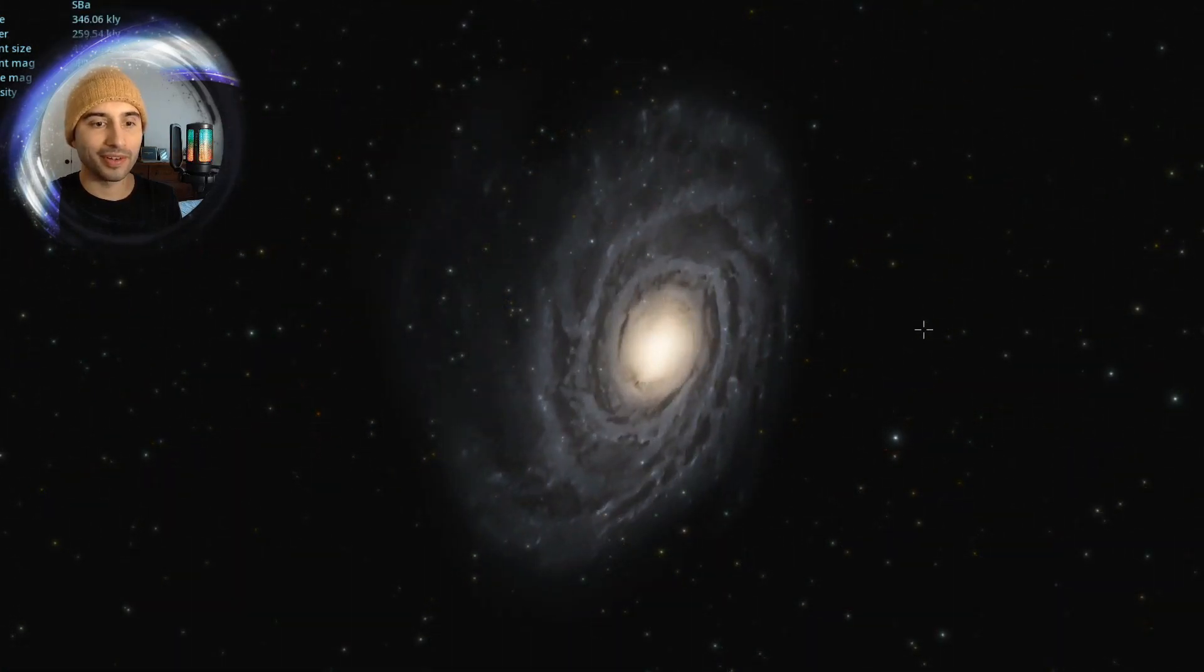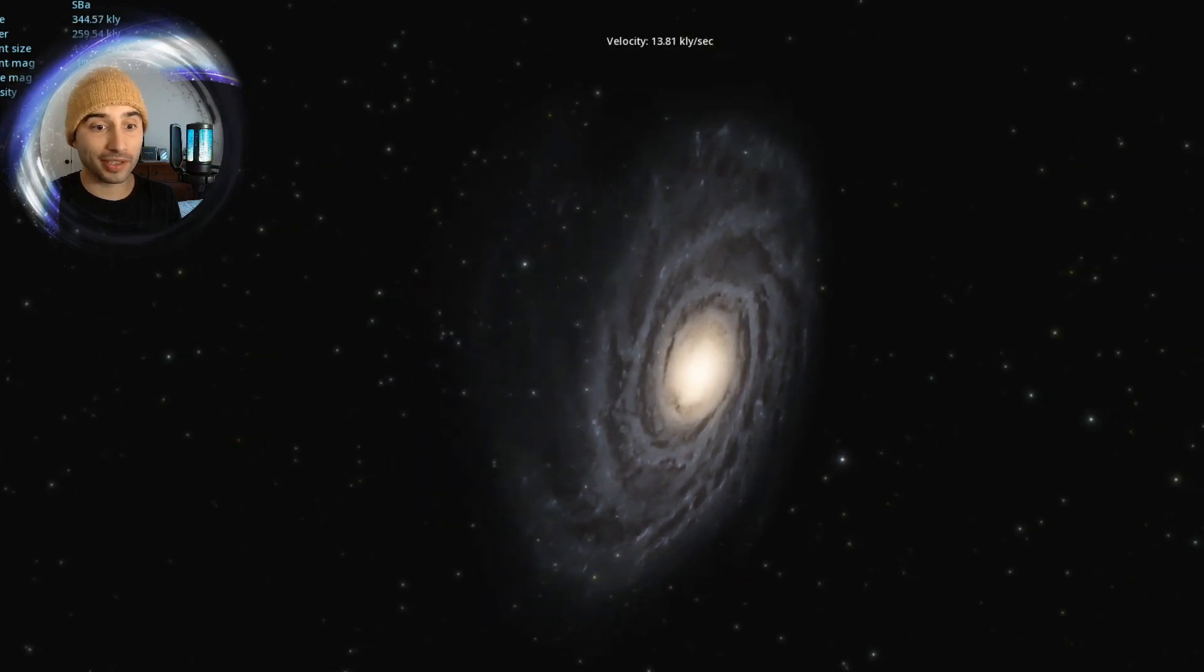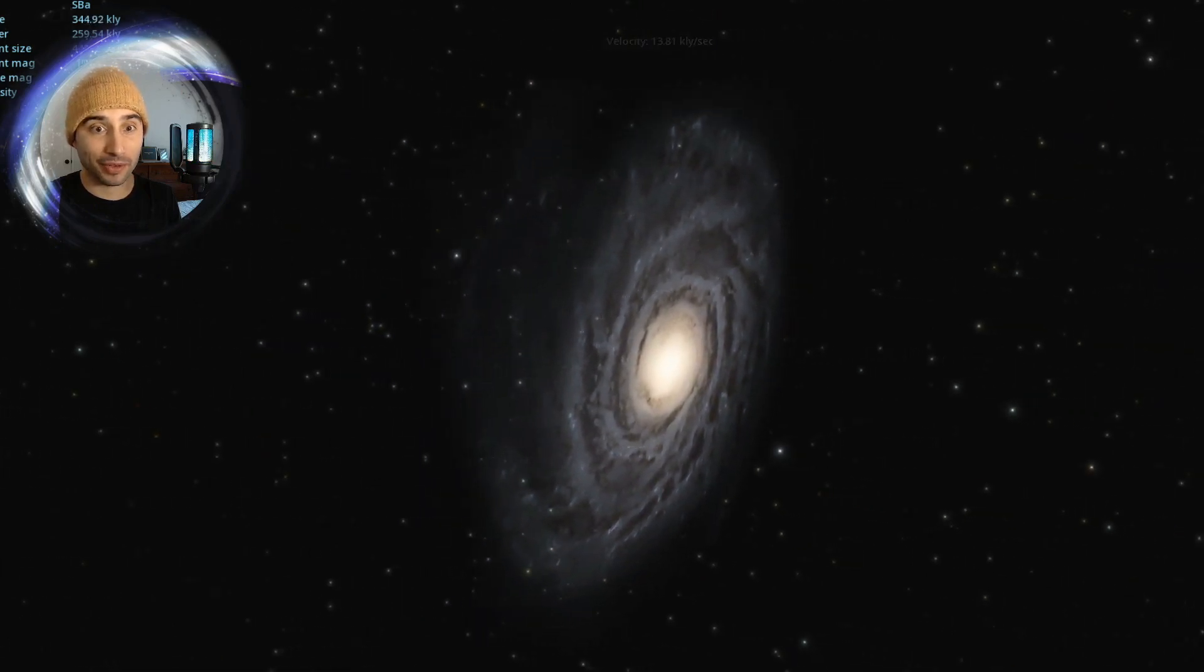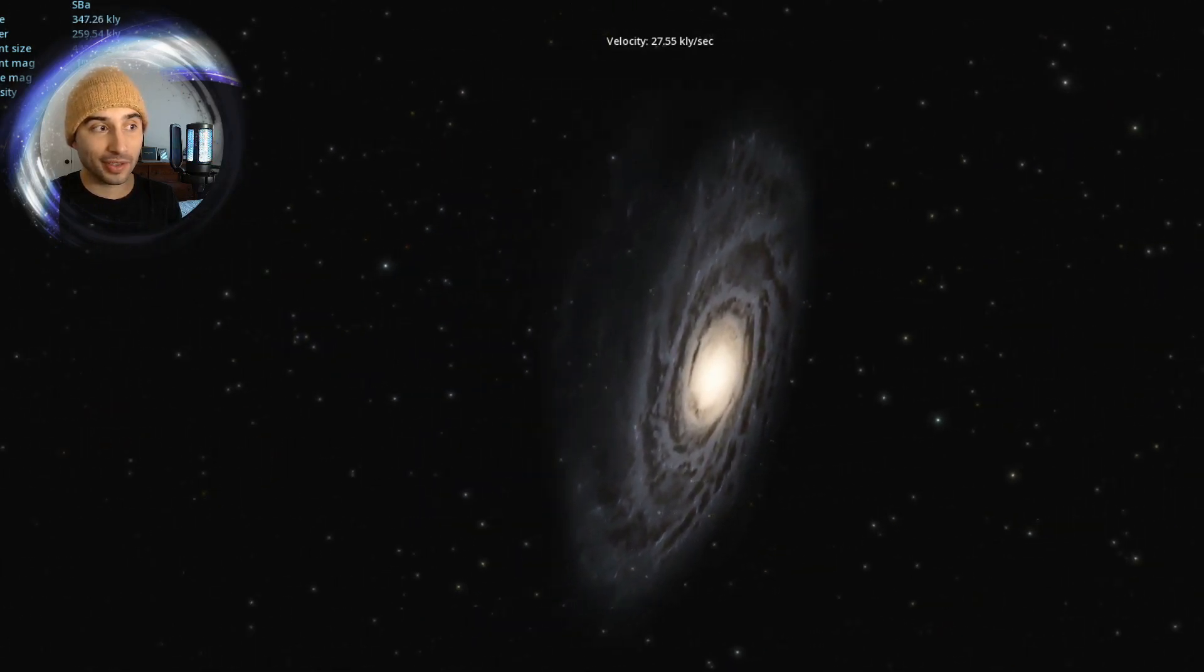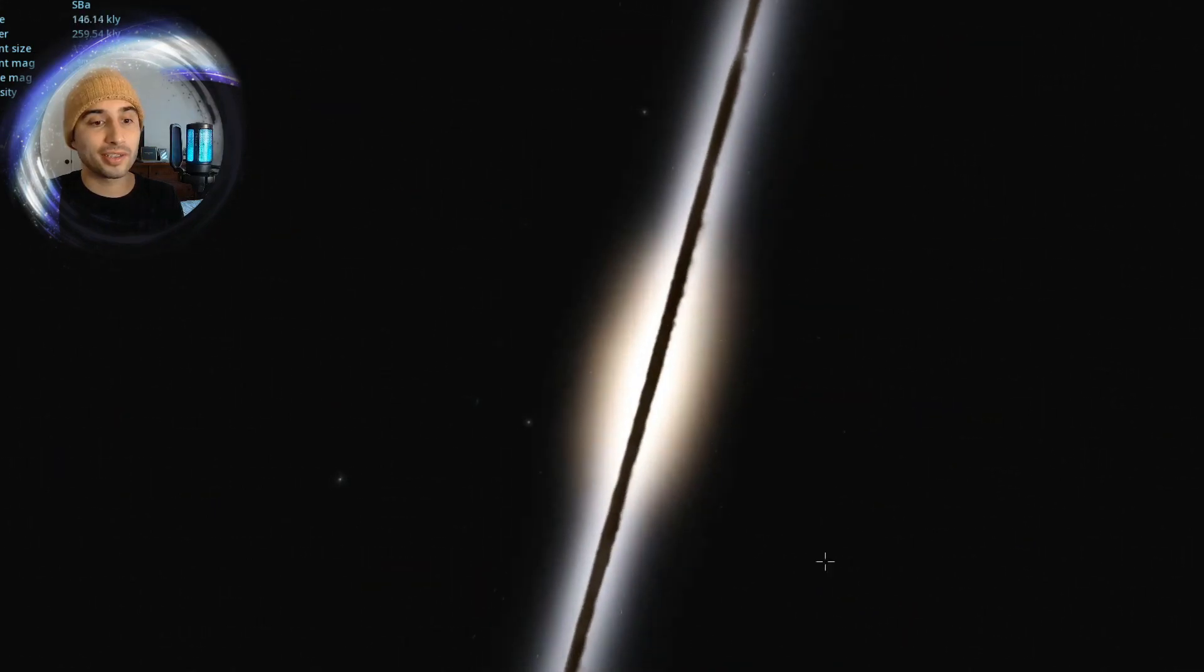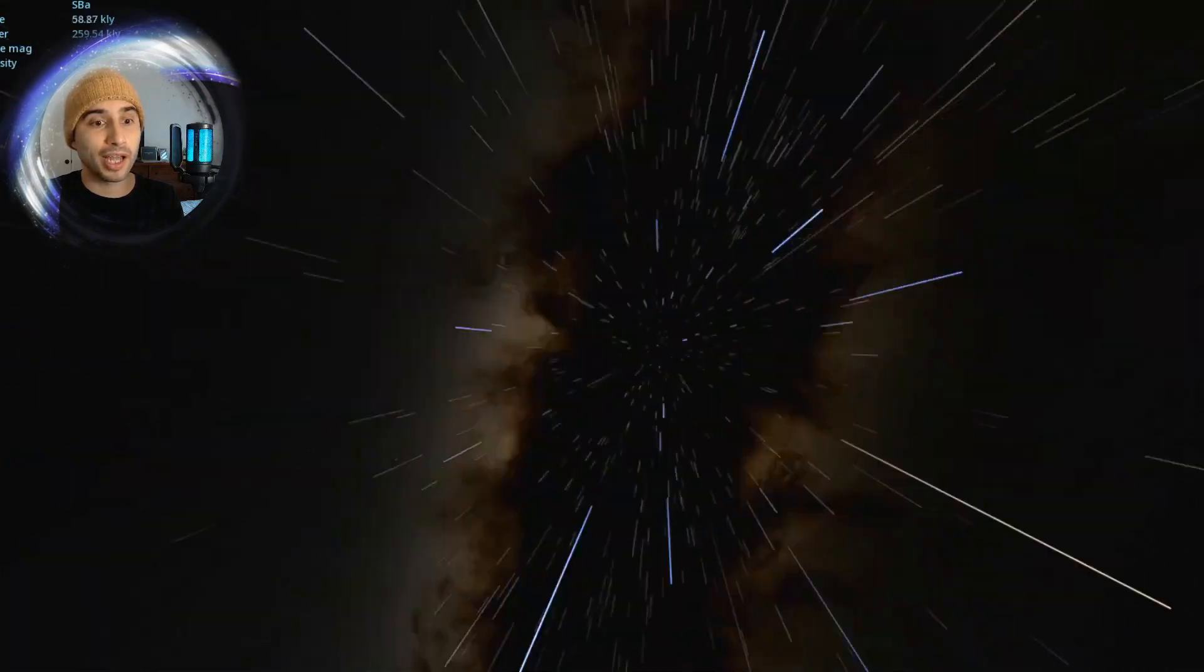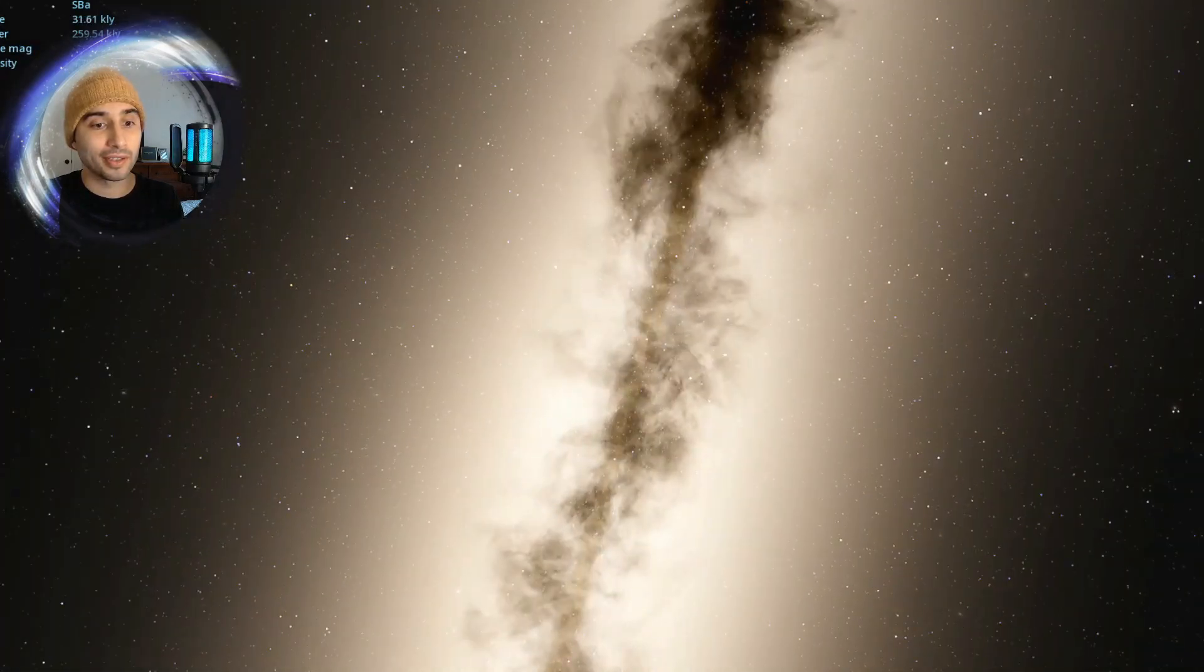Whoa, look at this one. This looks similar to the Milky Way. It's another spiral galaxy. This galaxy is considered a spiral barred galaxy.